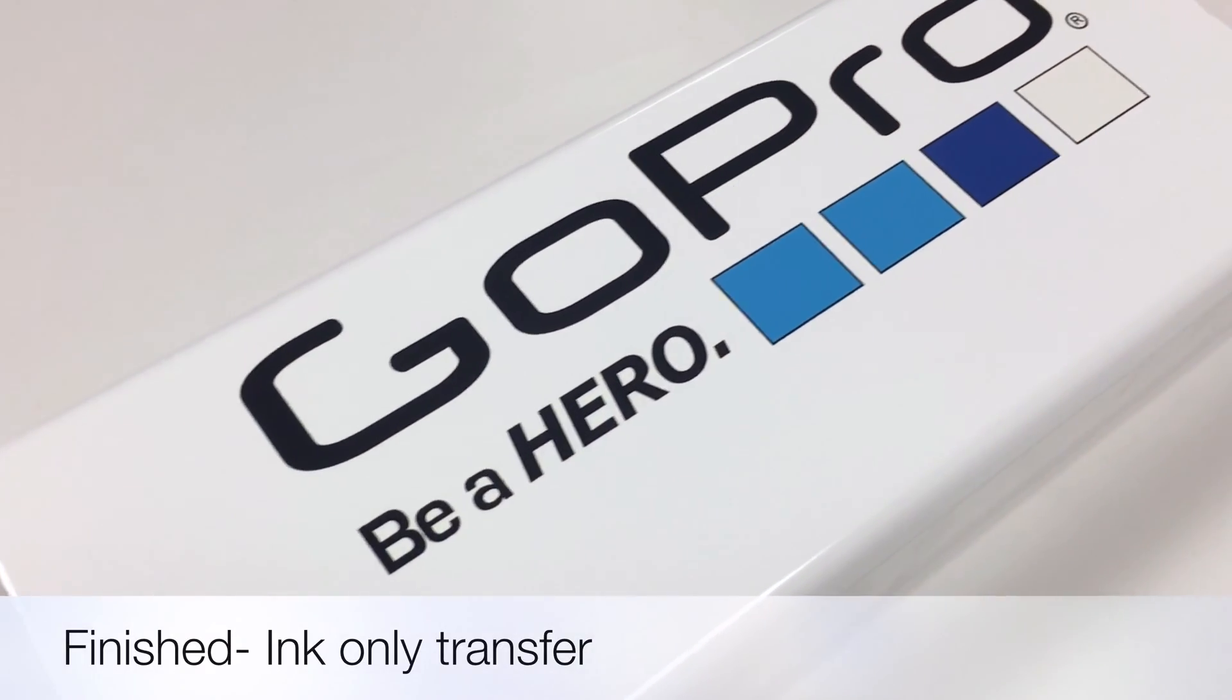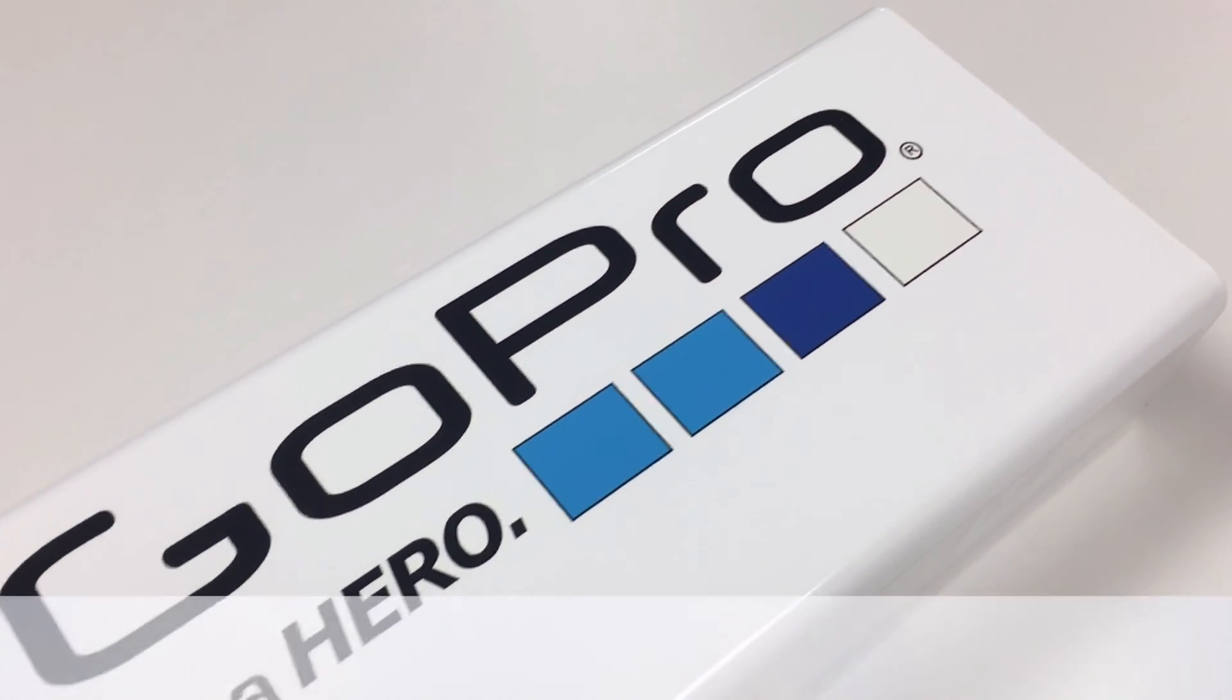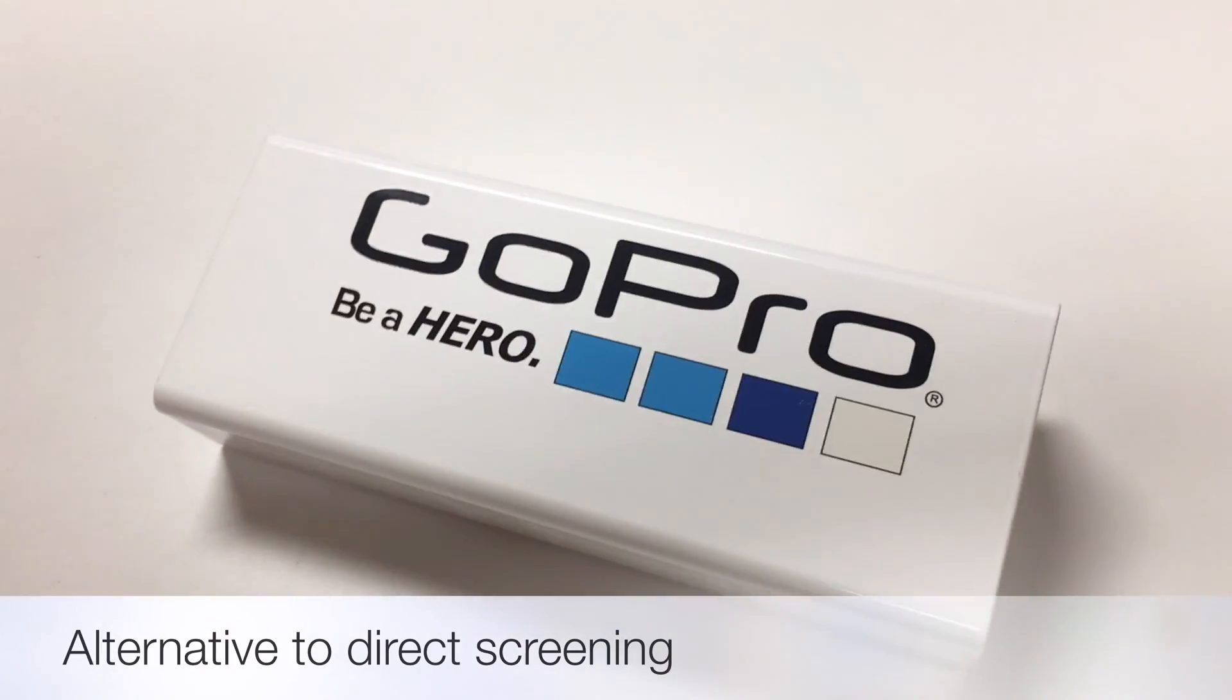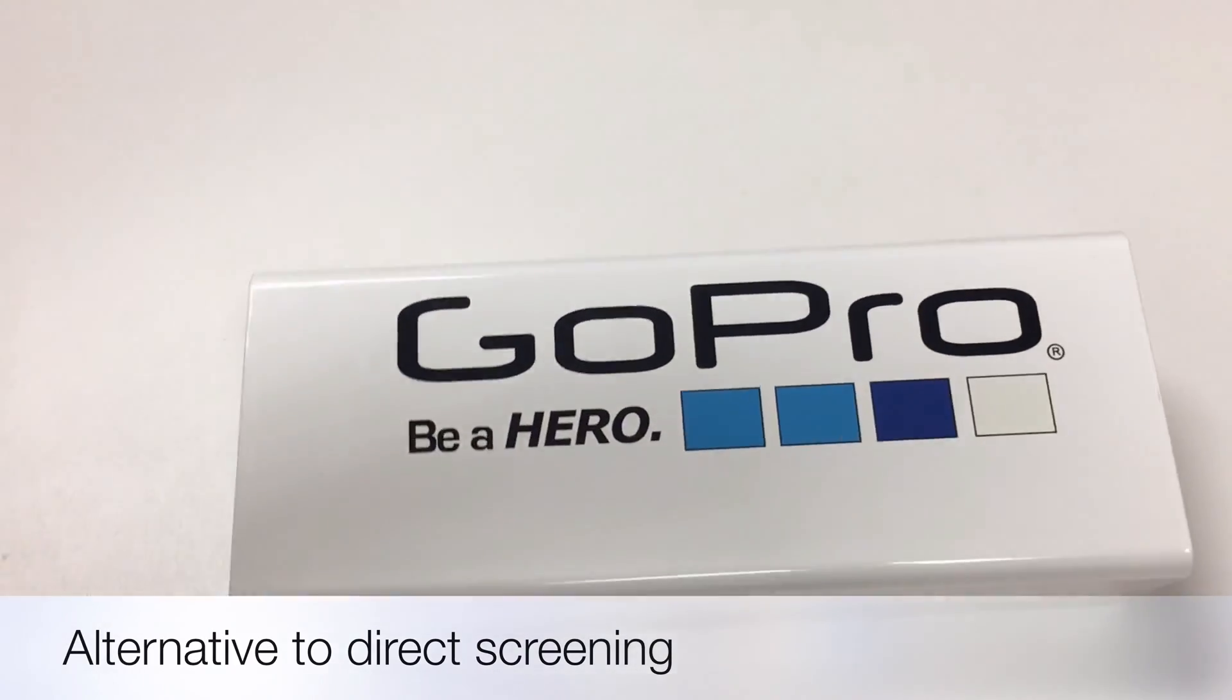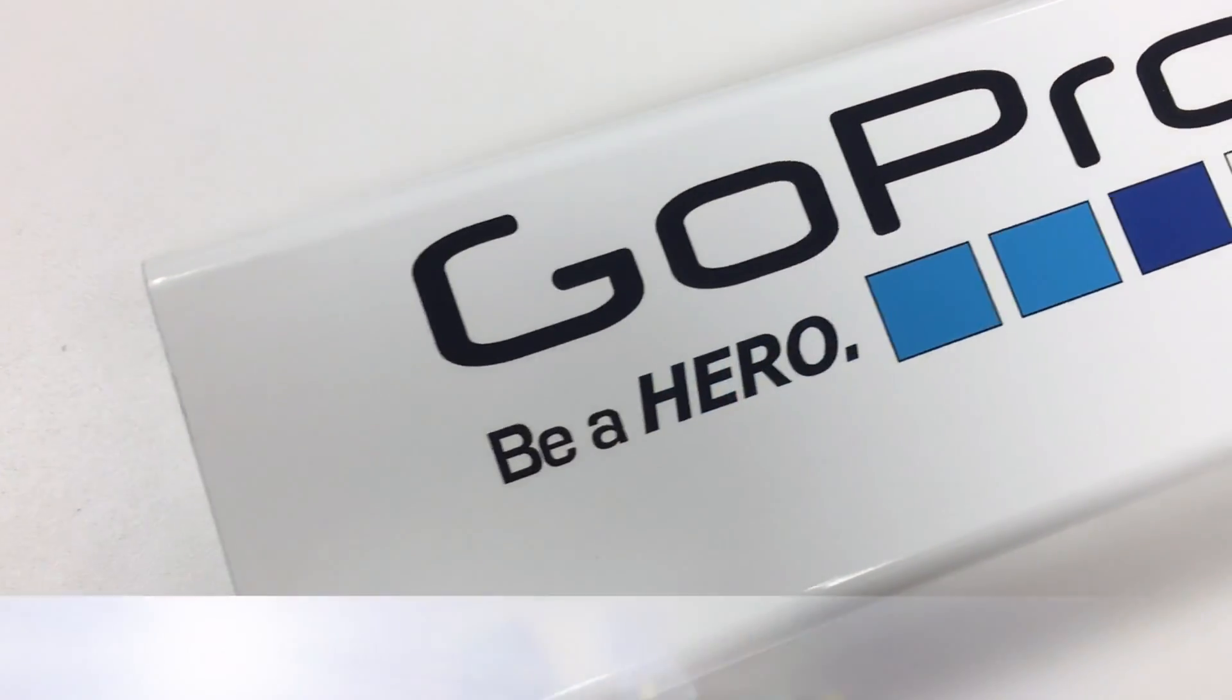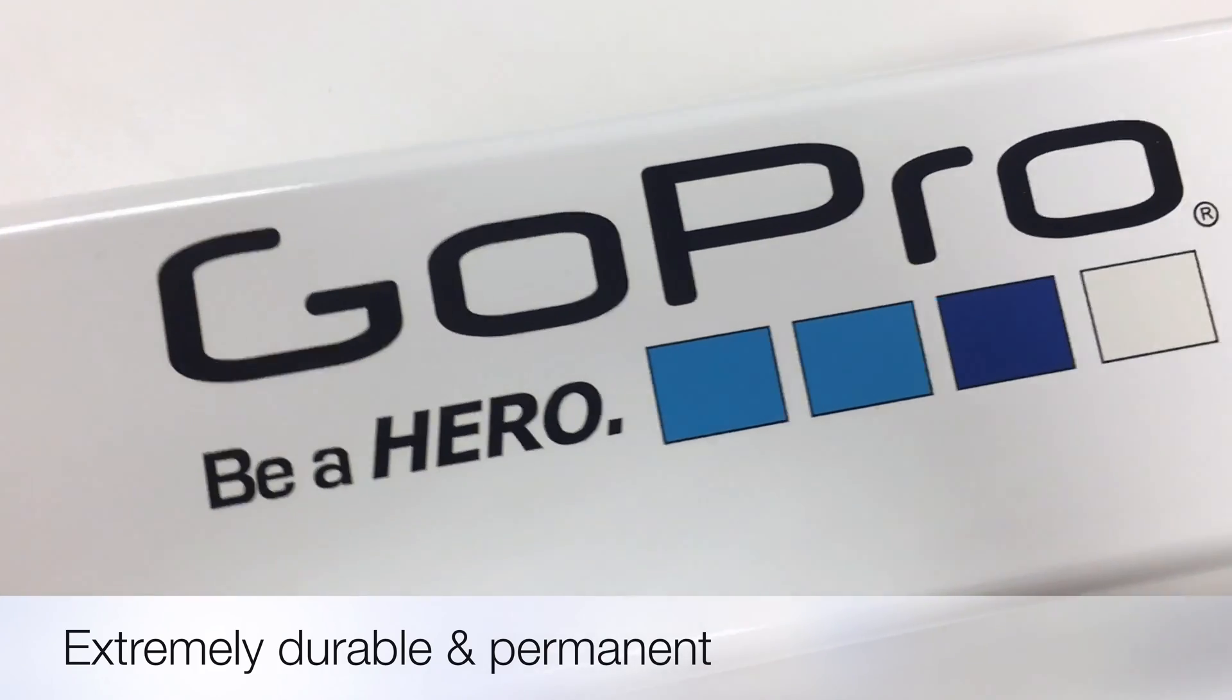What you see here is an ink-only transfer. The Duratag is a great alternative to direct screening or pad printing. It is extremely durable and cannot be peeled off the substrate.